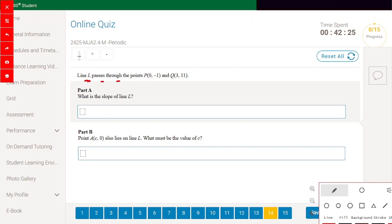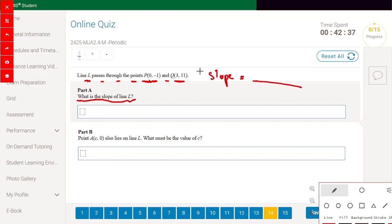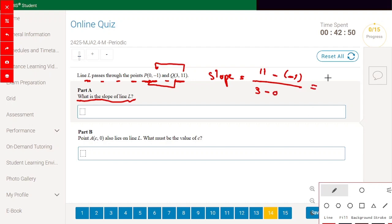Line L passes through points B=(0,-1) and Q=(3,11). What is the slope? Slope equals 11 minus (-1) divided by 3 minus 0. That is 12 divided by 3, equal to 4. The answer is 4.